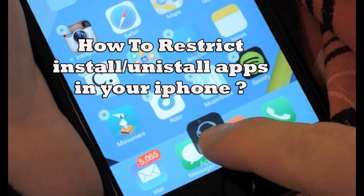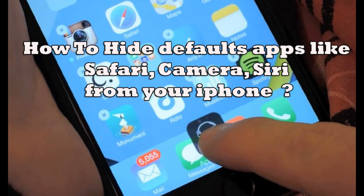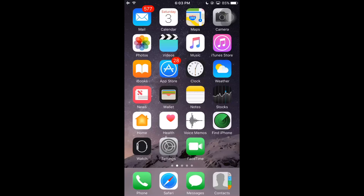We'll also cover how to restrict installing or uninstalling apps on your iPhone, how to hide default apps like Safari, Camera, and Siri, and more. To uninstall apps from your iPhone 6s or 6s Plus, all you have to do is long press on any icon on your home screen.